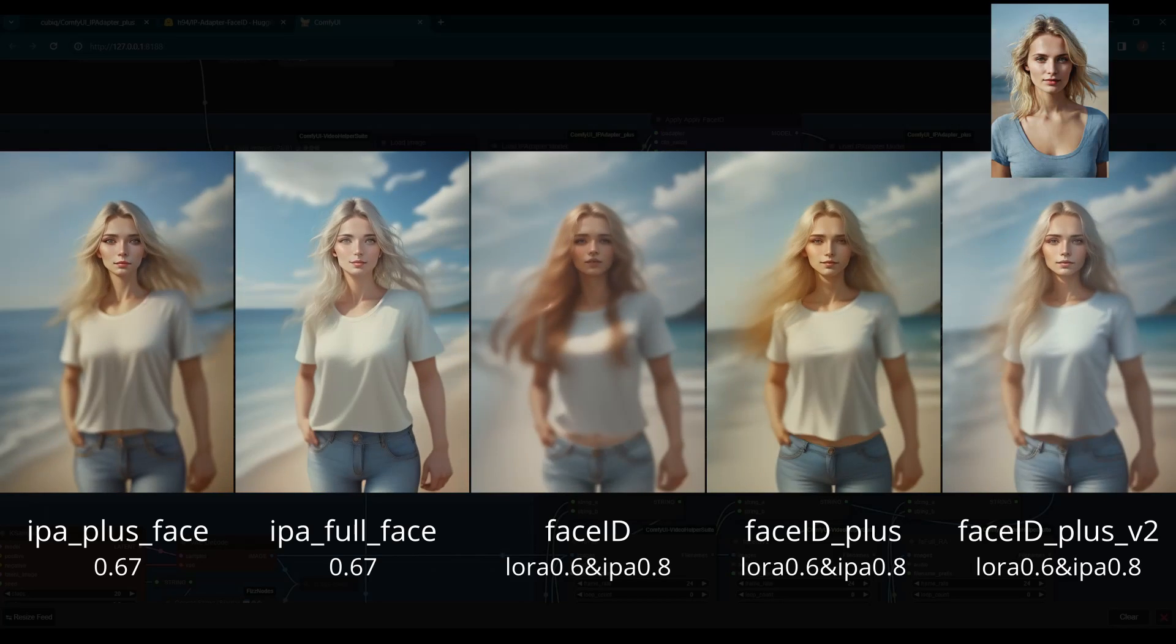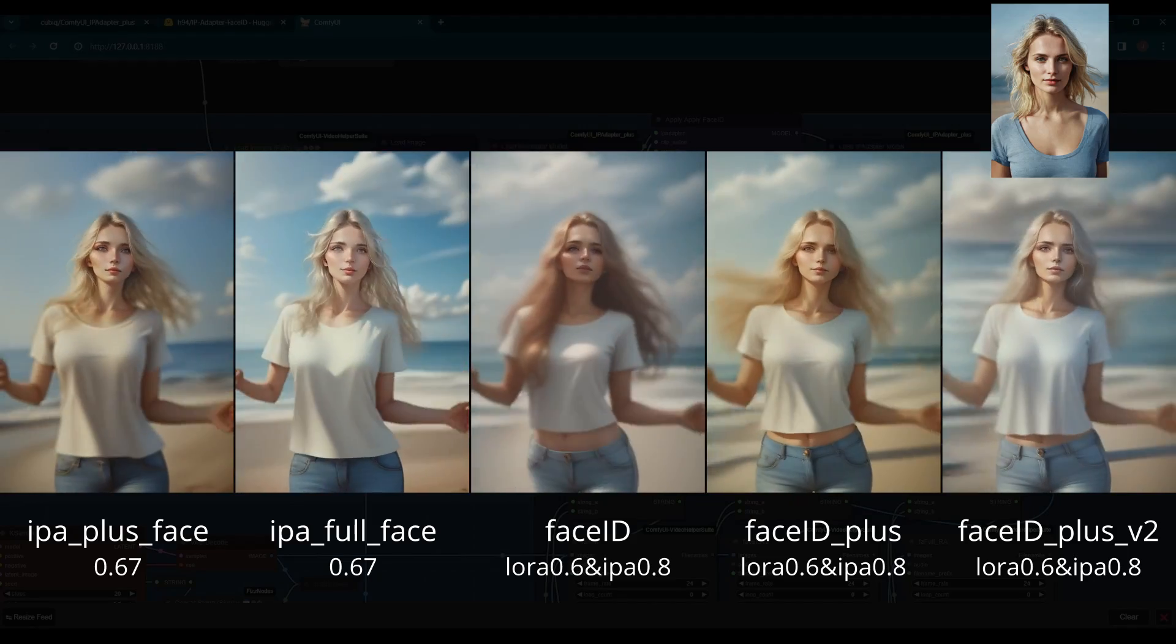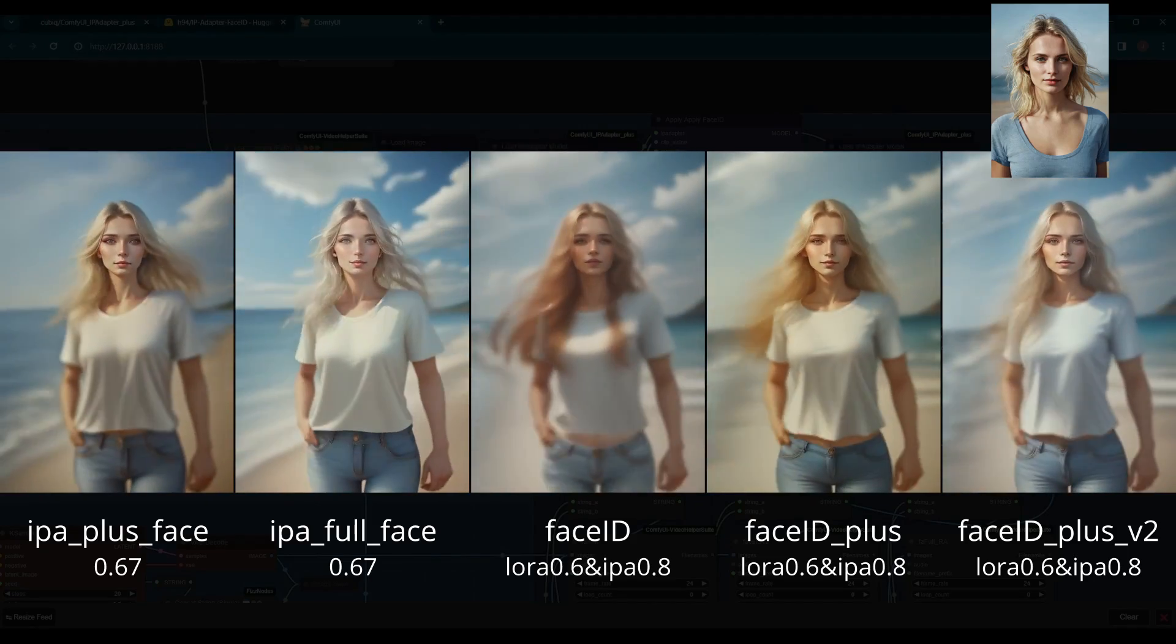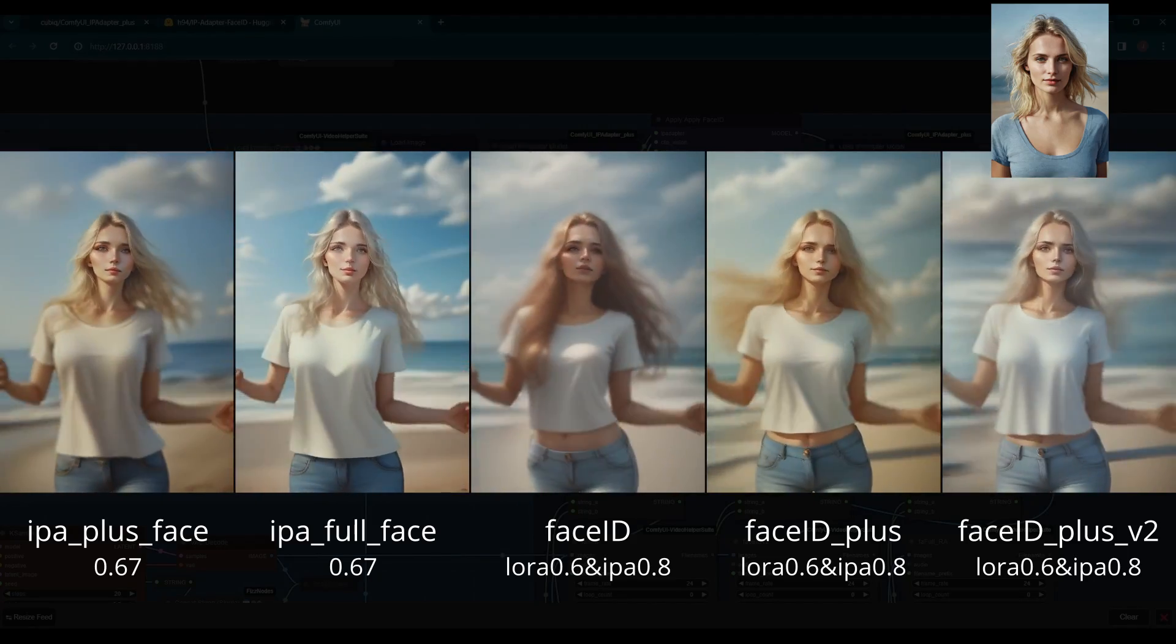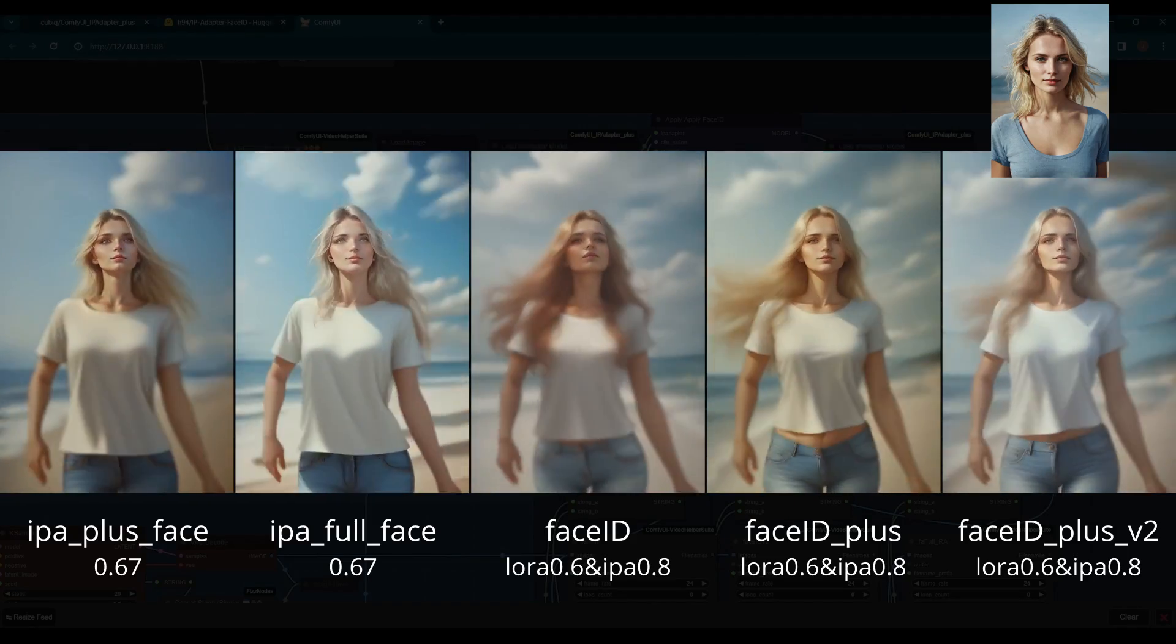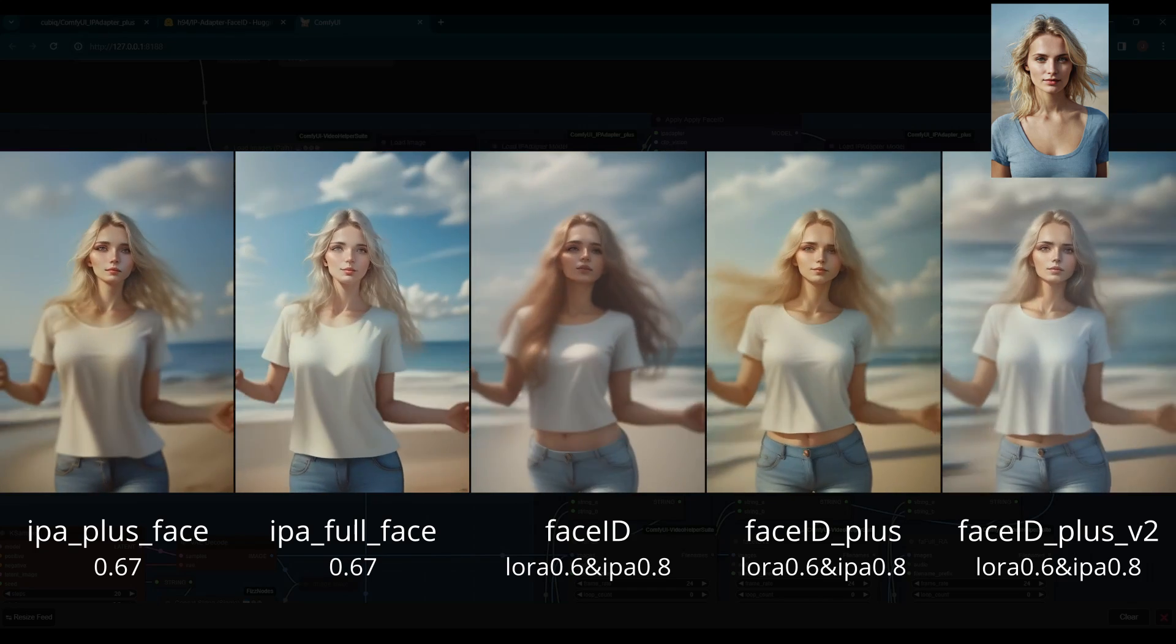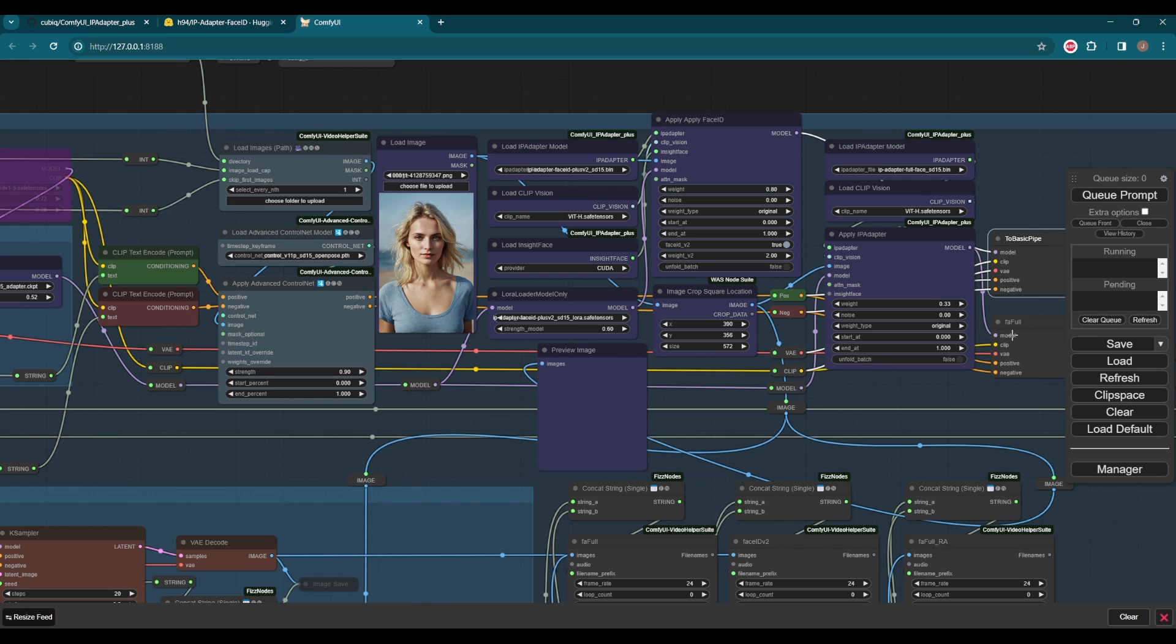Here are some animations I tried for these IP Adapter models. In general, both Face ID Plus and Plus V2 did good jobs, and V2 has a brighter color. Okay, let's get back to the workflow. As always, it's the turn for realistic model now.